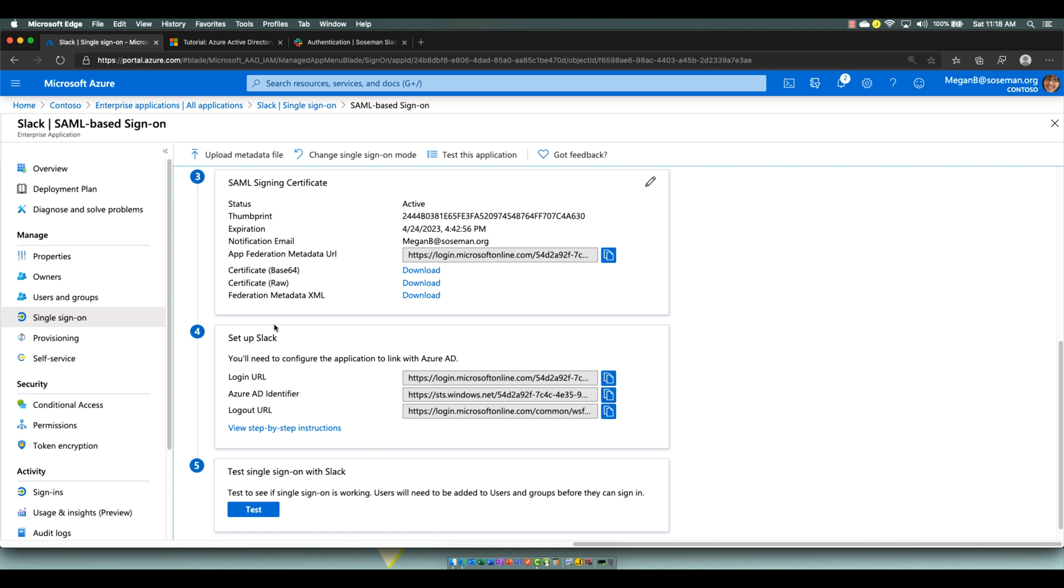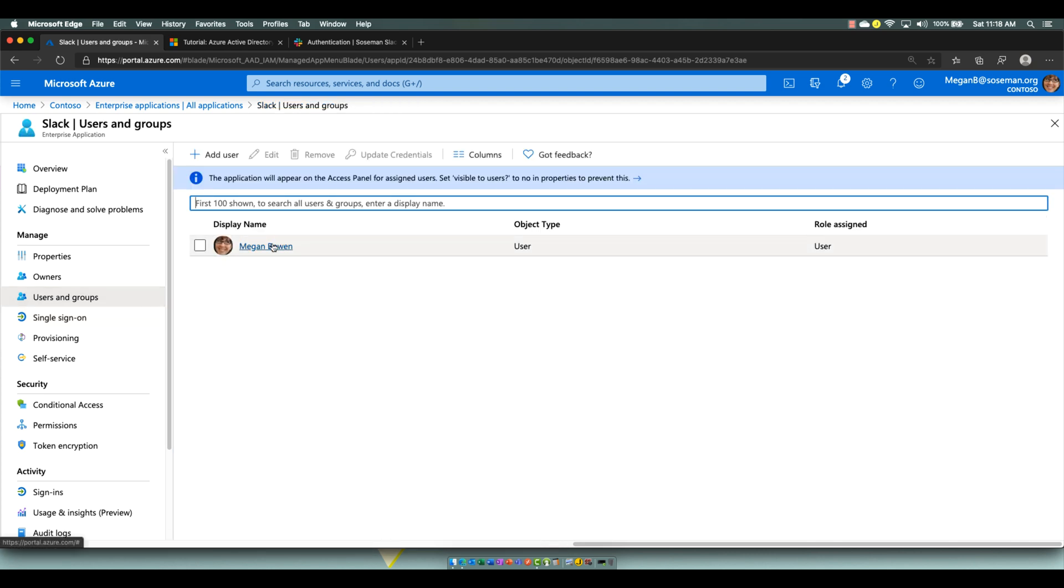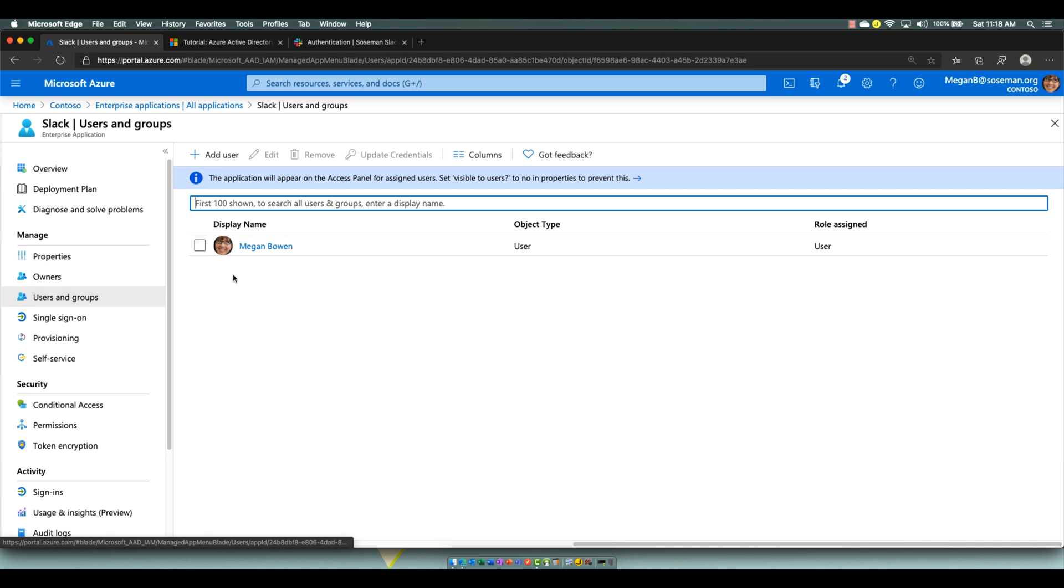Over here on the left side, to get access to Slack, I had to add my test user Megan to the user column here, or I could add her to a security group and add that security group so she has appropriate access to Slack.